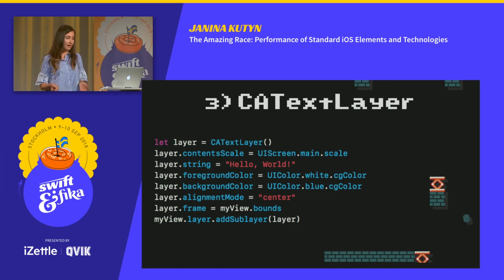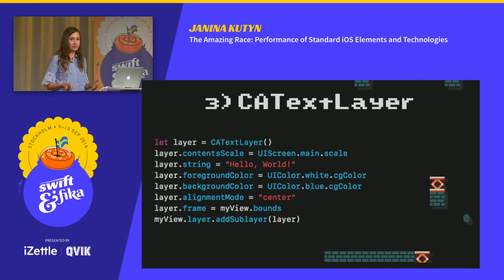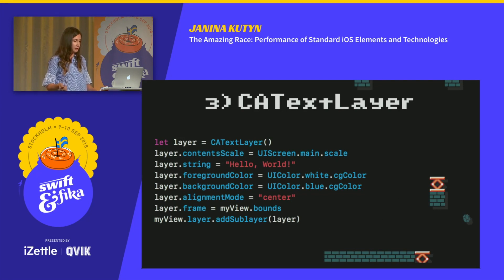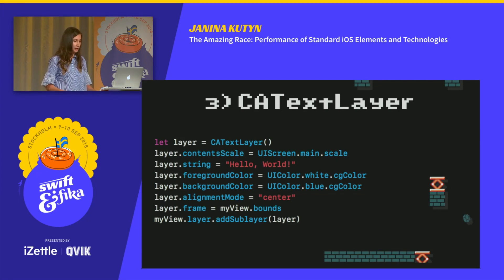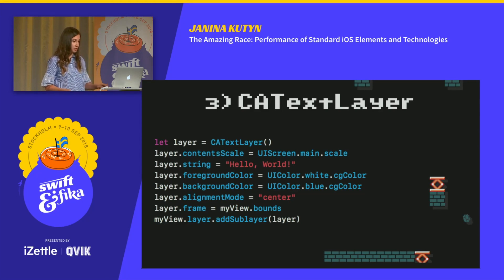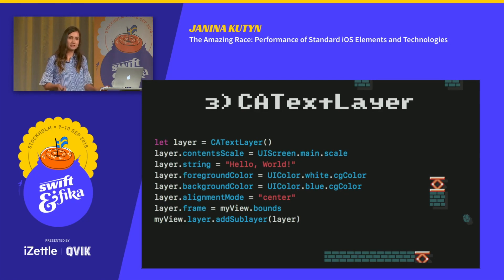Then we have the text layer. Every view is backed by a CA layer, and that's ultimately what the GPU treats as a texture. There are different types of layers like text layers, shape layers, gradient layers, et cetera, and their APIs are actually quite feature-rich. The text layer, for instance, supports attributed text and has a lot of features that even UILabel doesn't.